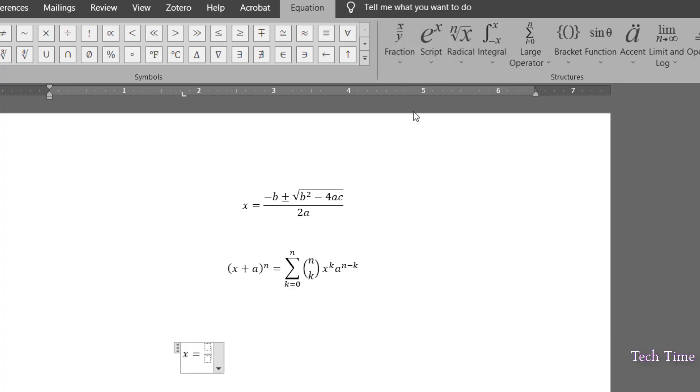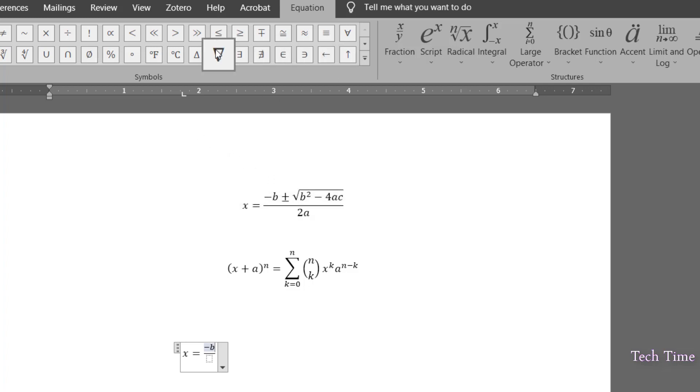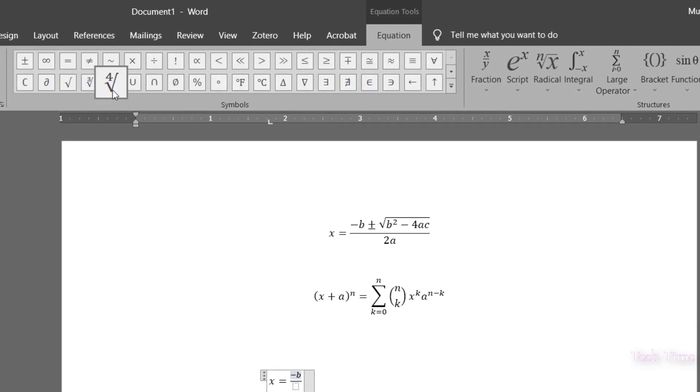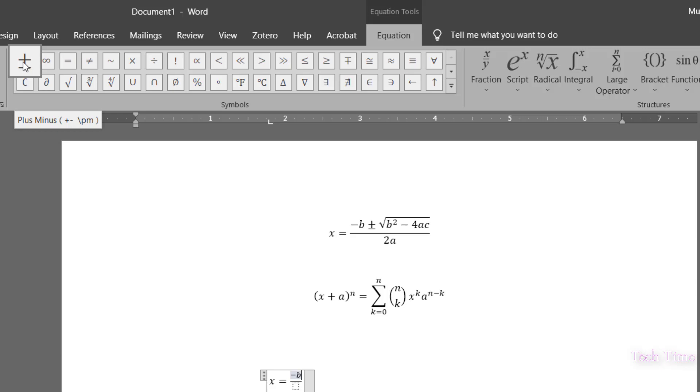Click over it and you can see in the numerator, we can write minus B and now you can see we have plus minus together. And in the equation, you can see if we look at closely over here, we have this plus minus together.